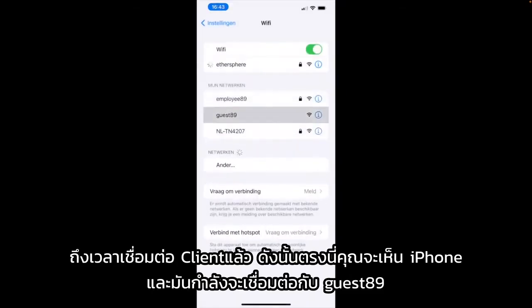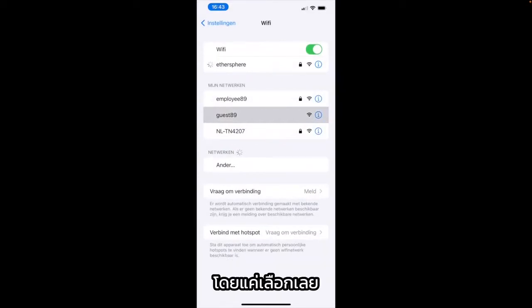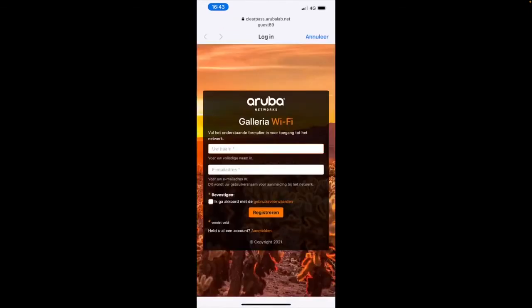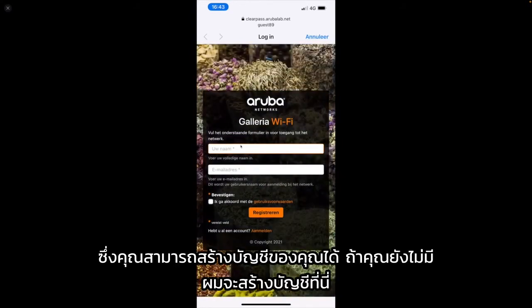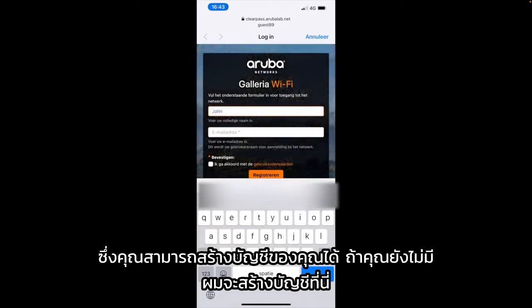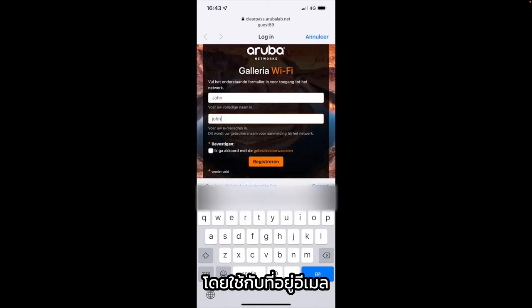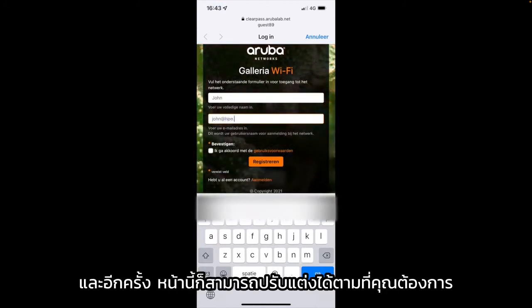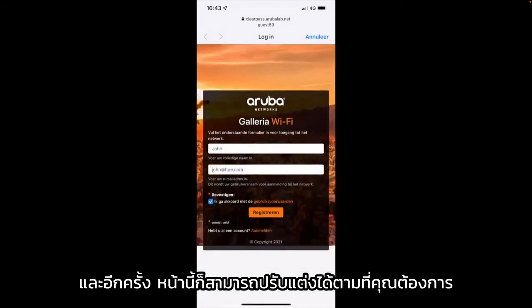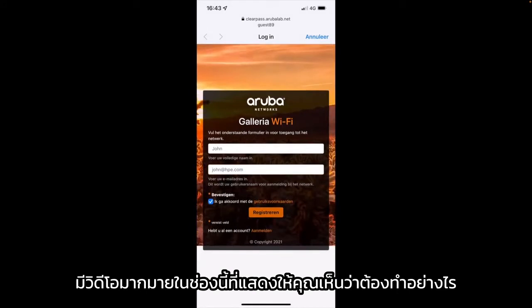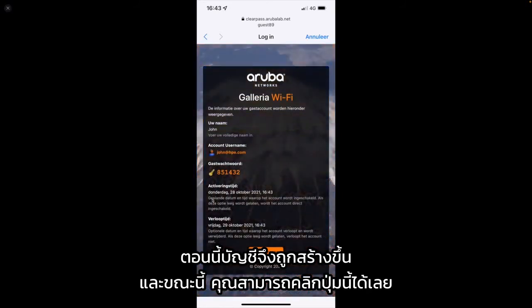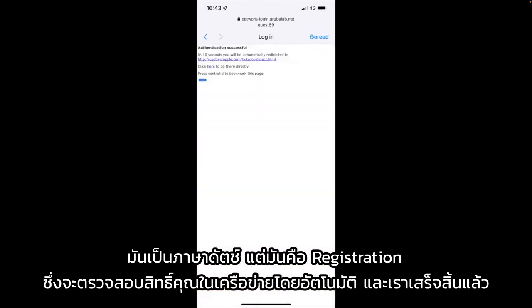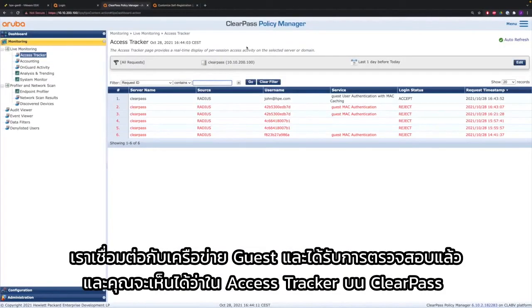Time now to connect clients. Here you see an iPhone and it's going to connect to Guest89 by selecting it. After you connect it, it will automatically pop up the web page on ClearPass where you can create your account if you don't have one yet. So here I'm going to create an account based on email address and name — and this page can be completely customized the way you want it. The account has been created and you can now directly click the button — it's in Dutch but it's called registration — and that automatically authenticates you on the network. We're now connected on the guest network and are authenticated.